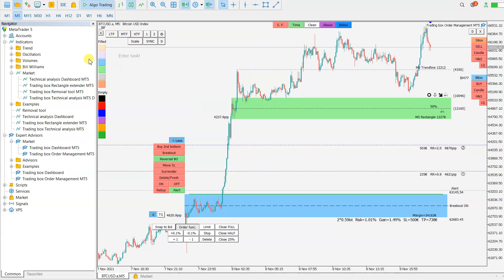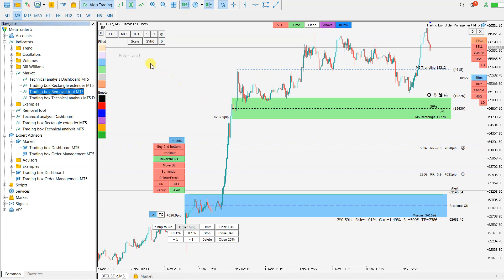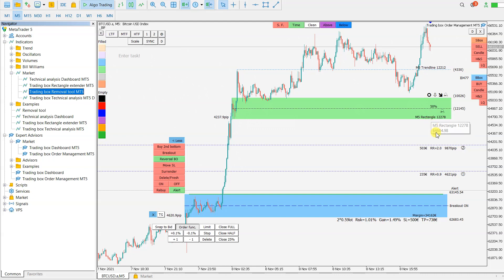Hello traders, today I will show you the new tool called the Trading Box Removal tool. After you remove the Technical Analysis tool and the Order Management tool, these buttons and texts you see here will stay on the chart.